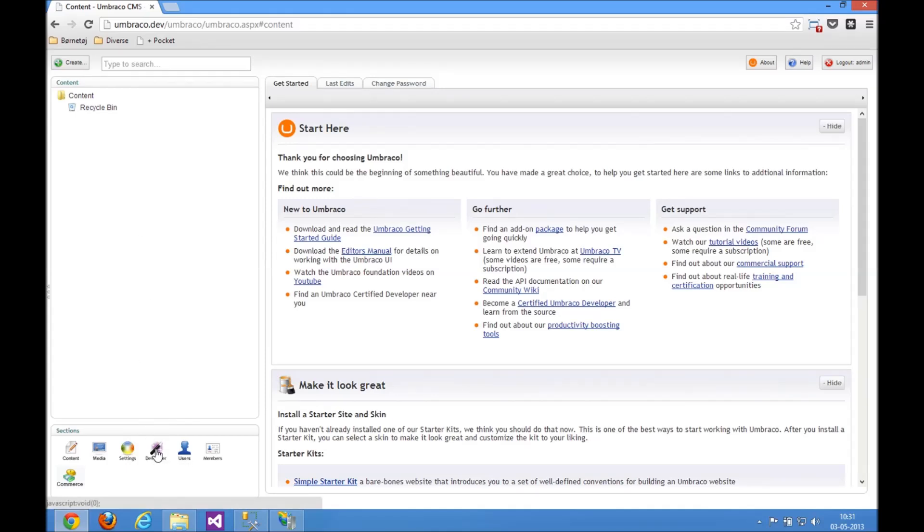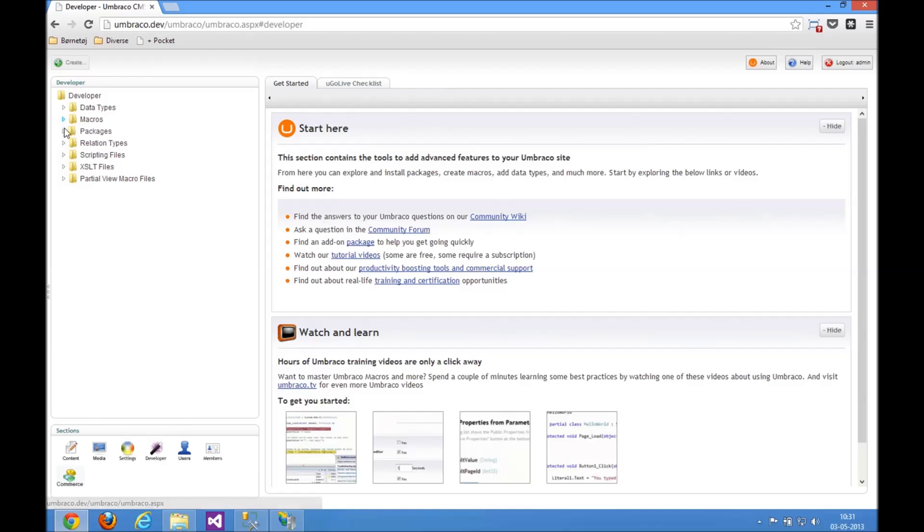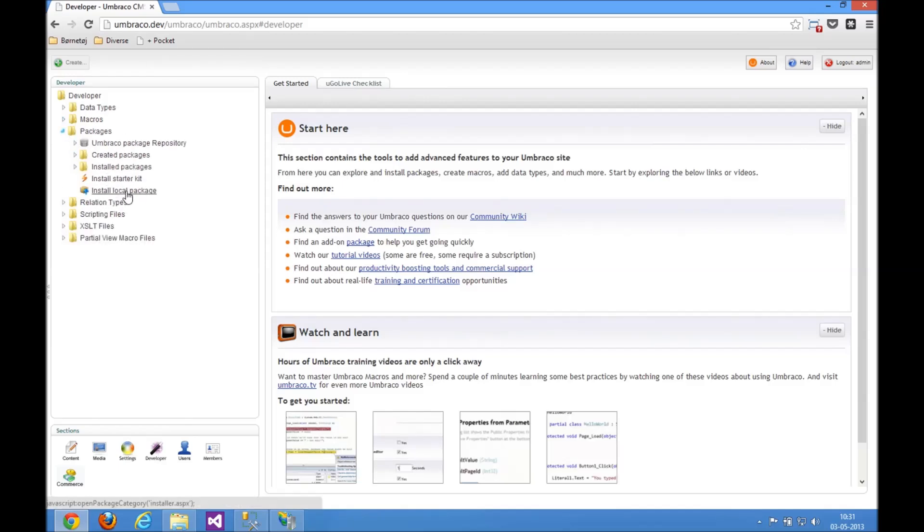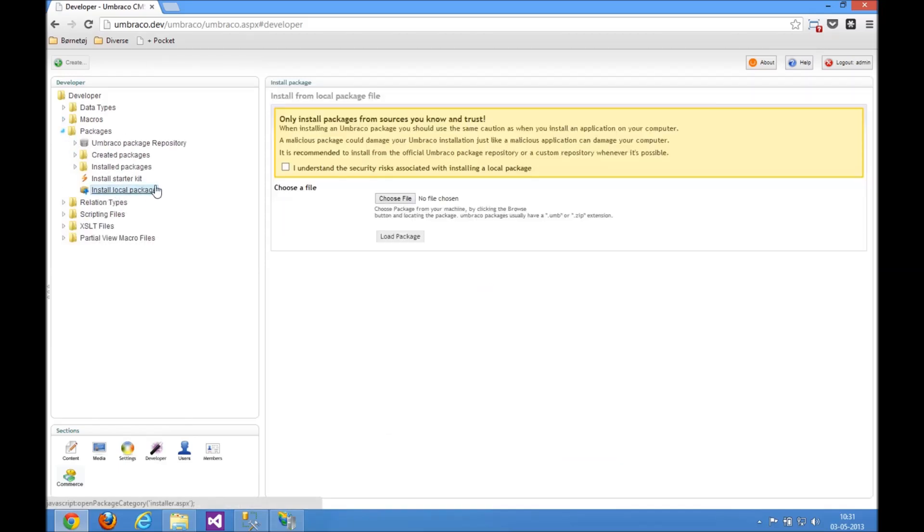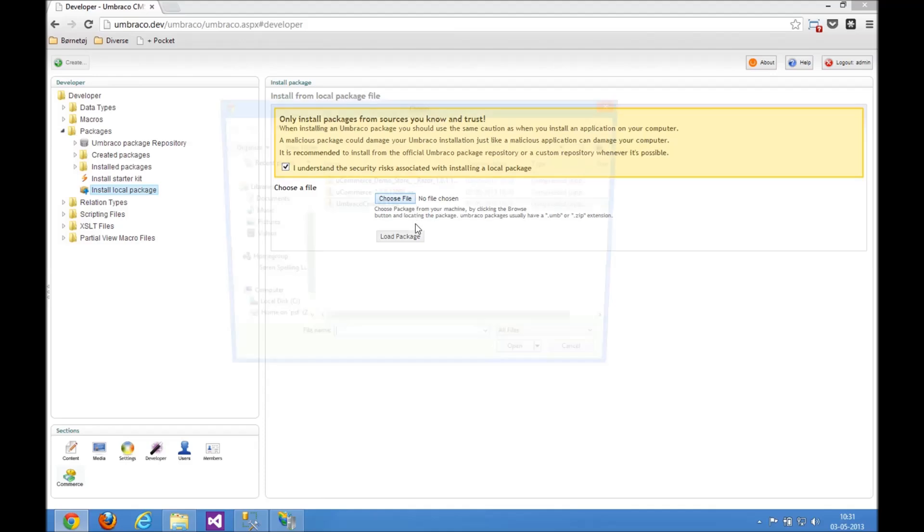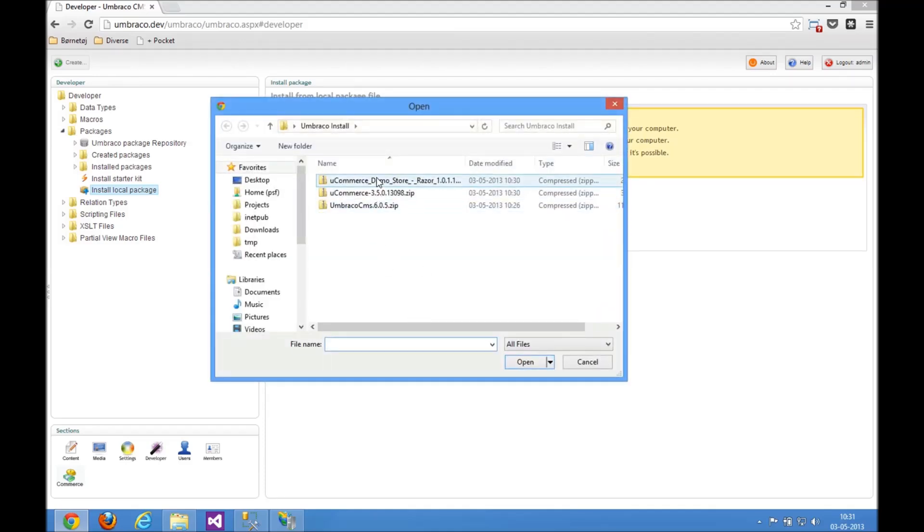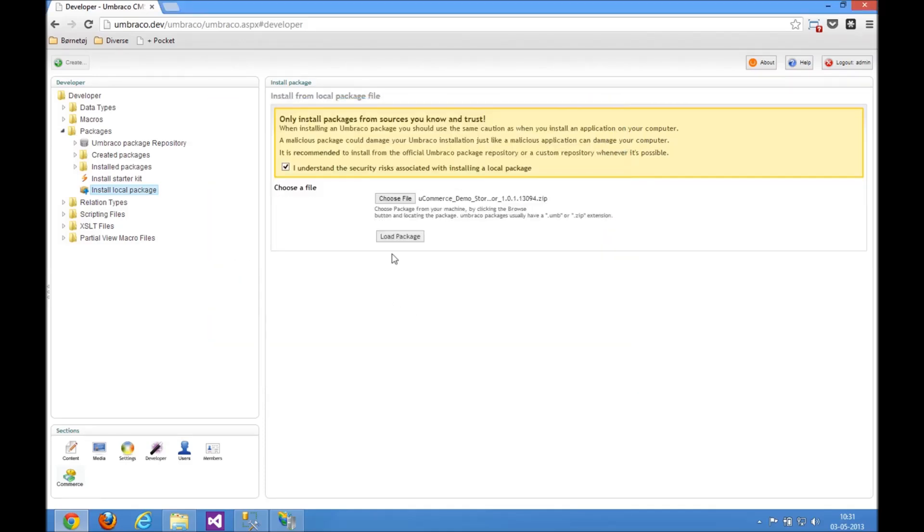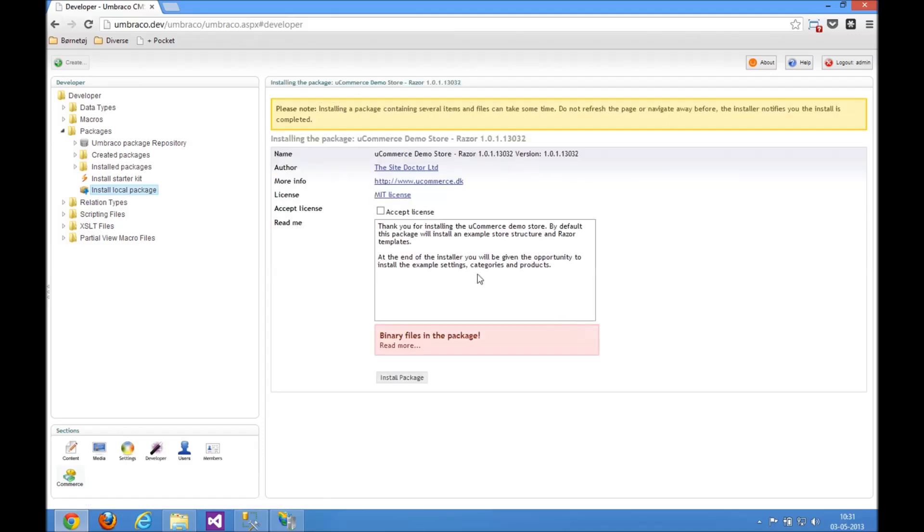So let's find that package that we just downloaded from our site. Install local package like before, browse to the demo store there, open it up, load it, and let's again accept the license and install that.